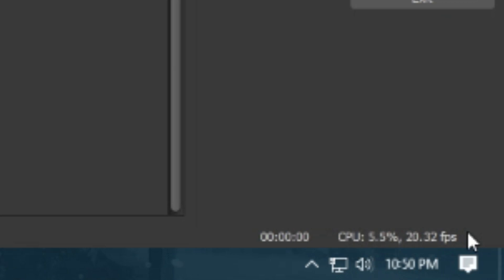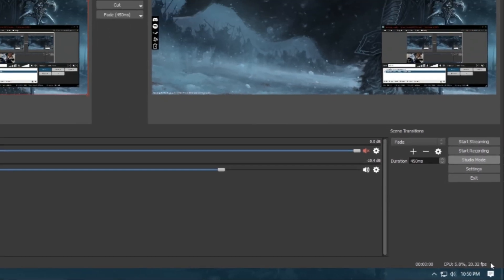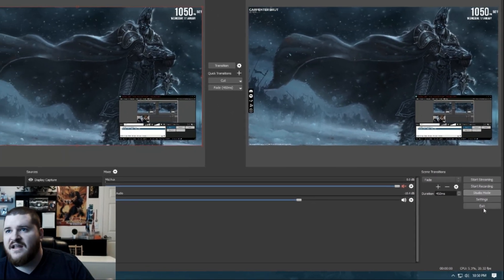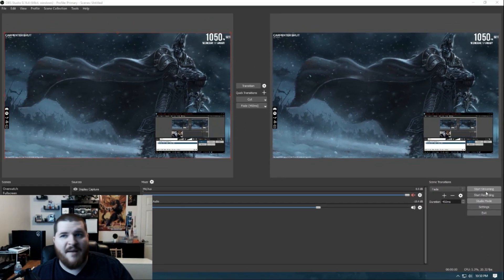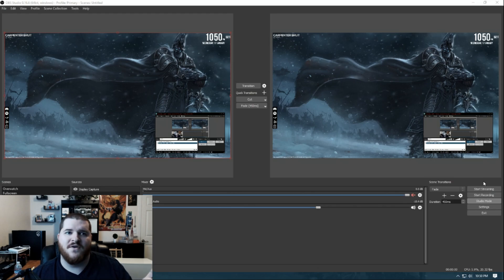I have a 1440p monitor, but that has nothing to do with it. I tried it on my 1080p monitor as well. I'm not even recording, I'm not streaming, bad FPS, no real reason for it.